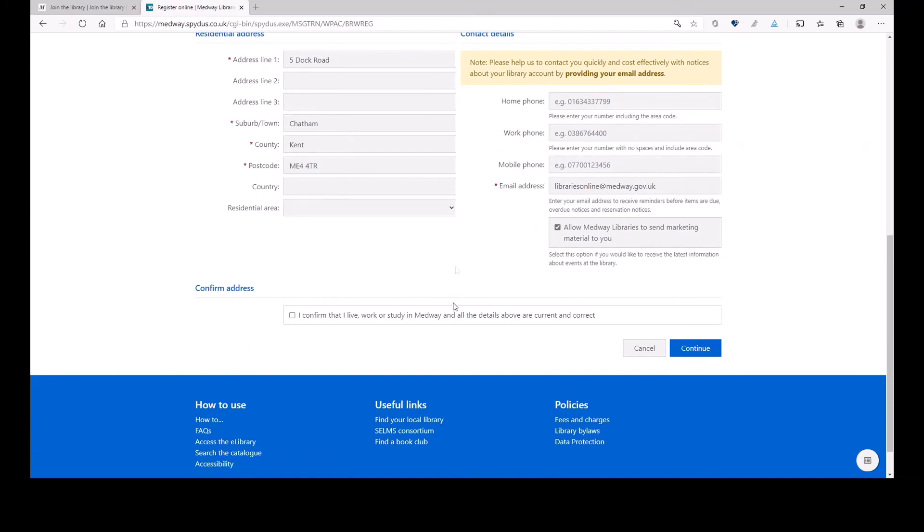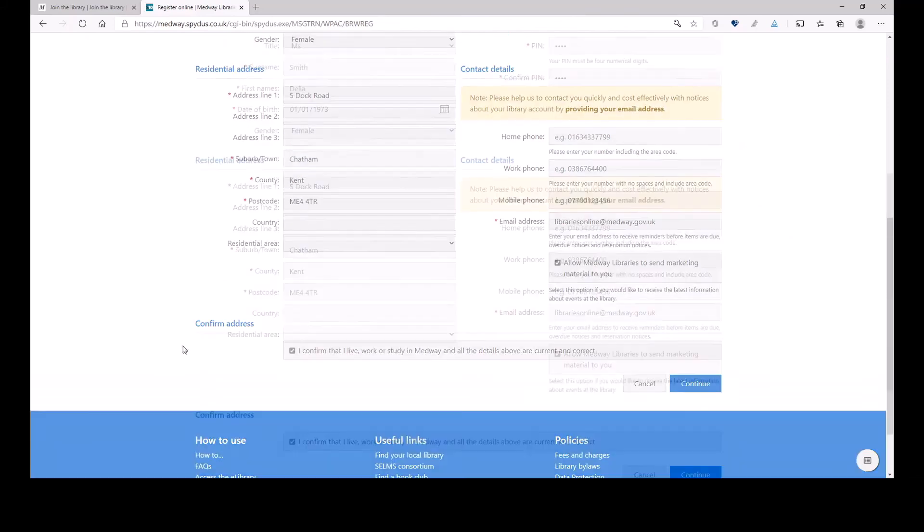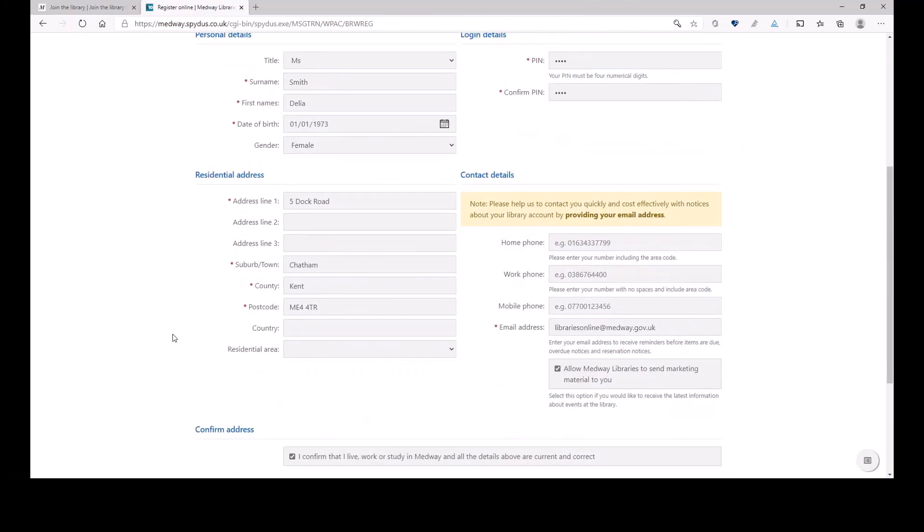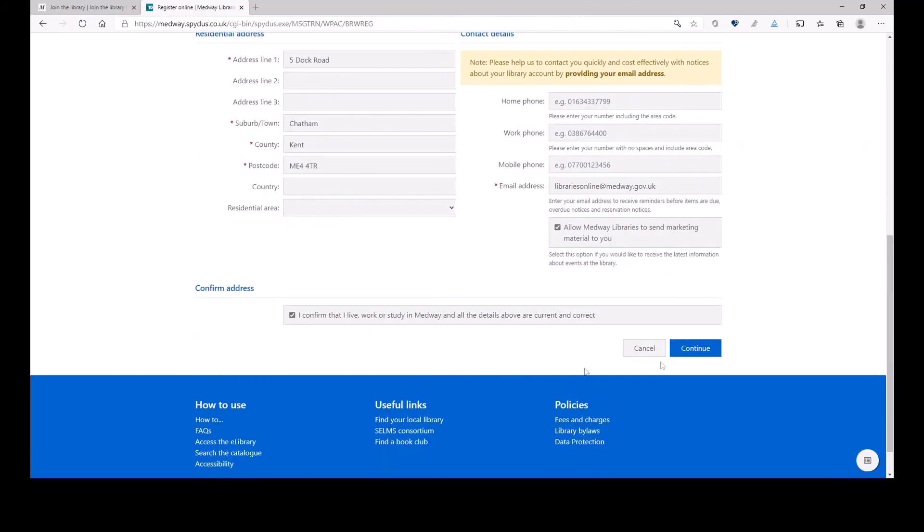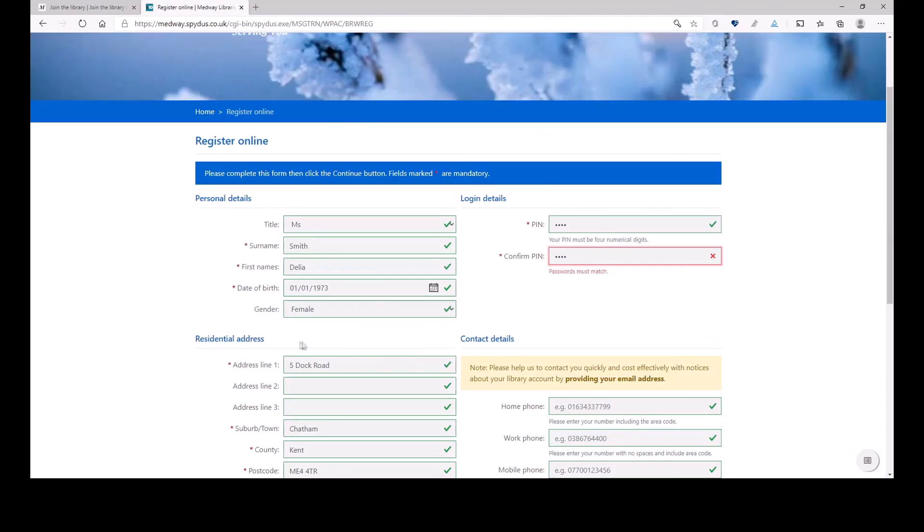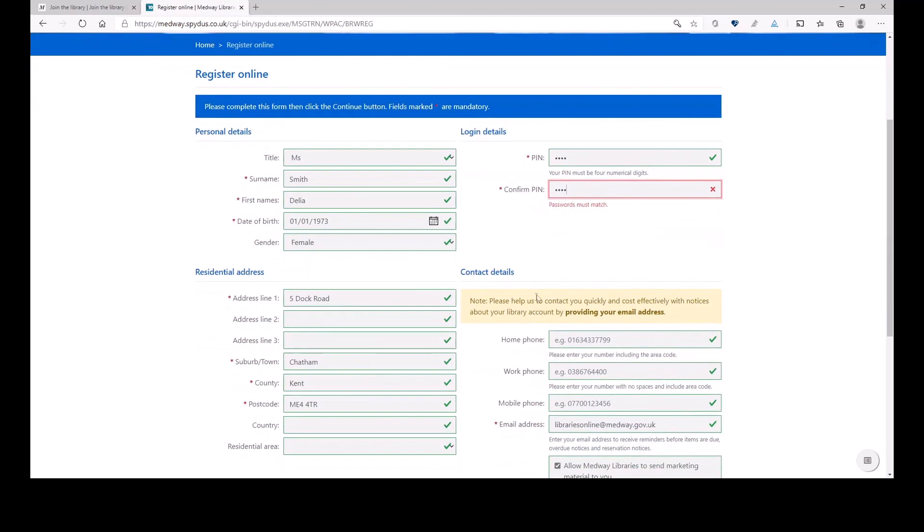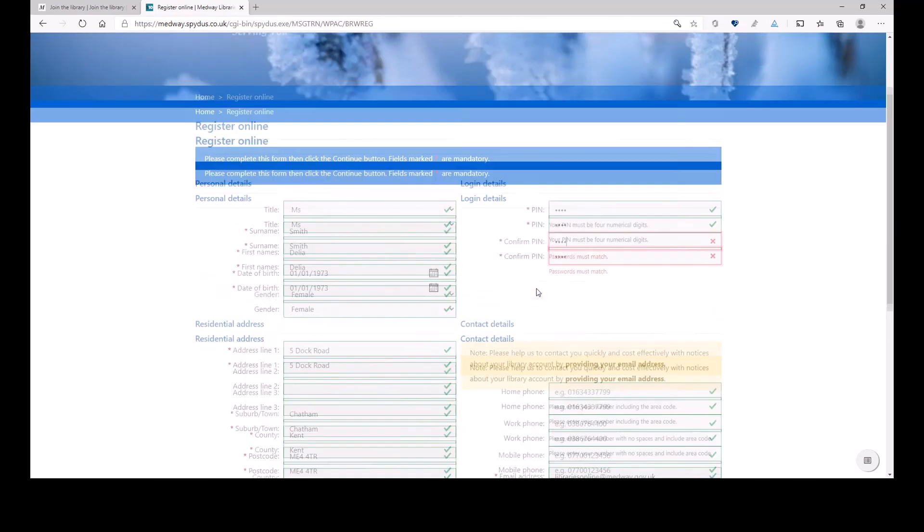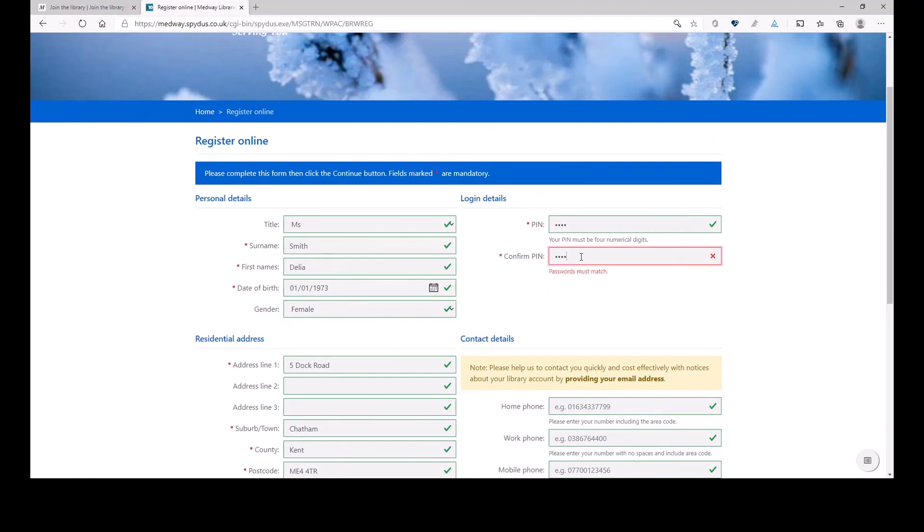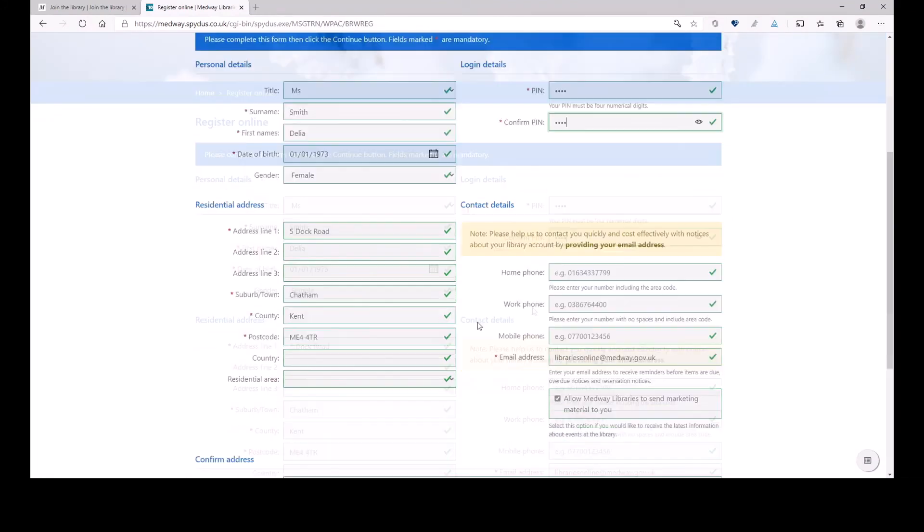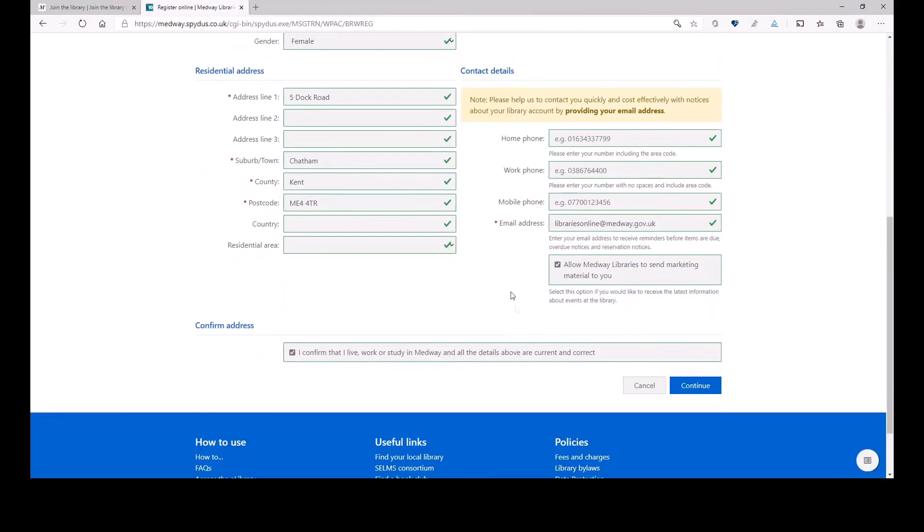So, I tick this box. Then I need to confirm that my address is right, and all the details are correct. And I'll continue to the next. Oops, a usual problem that my date of birth seems not to match for some reason. Now it doesn't match. So let's continue.